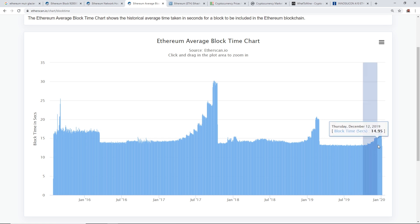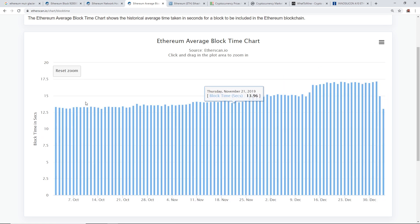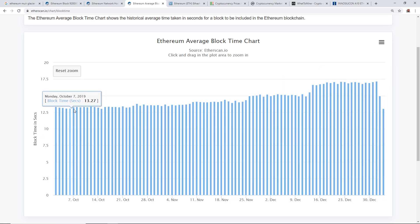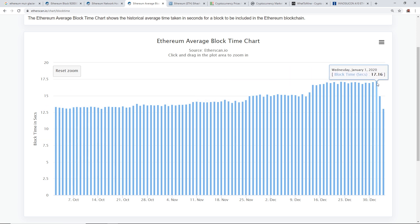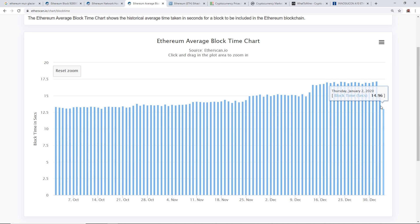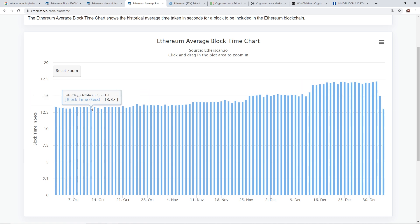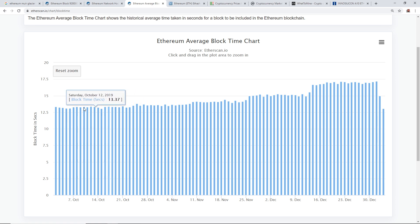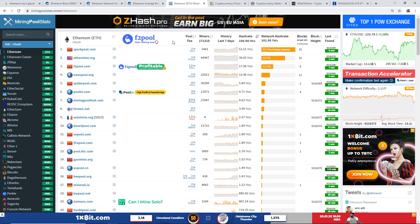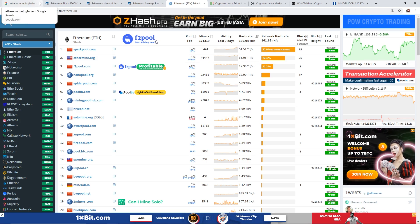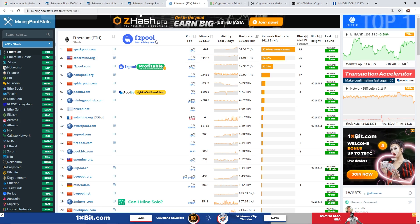And as well the block times here, I'm gonna zoom in on the block times. So normally it was about 13 seconds per block time. Highest point up until January 1st was 17.16 seconds per block. And now as of January 3rd it is 13.04 seconds, so back to the average time what it was before in October, beginning to middle of October.